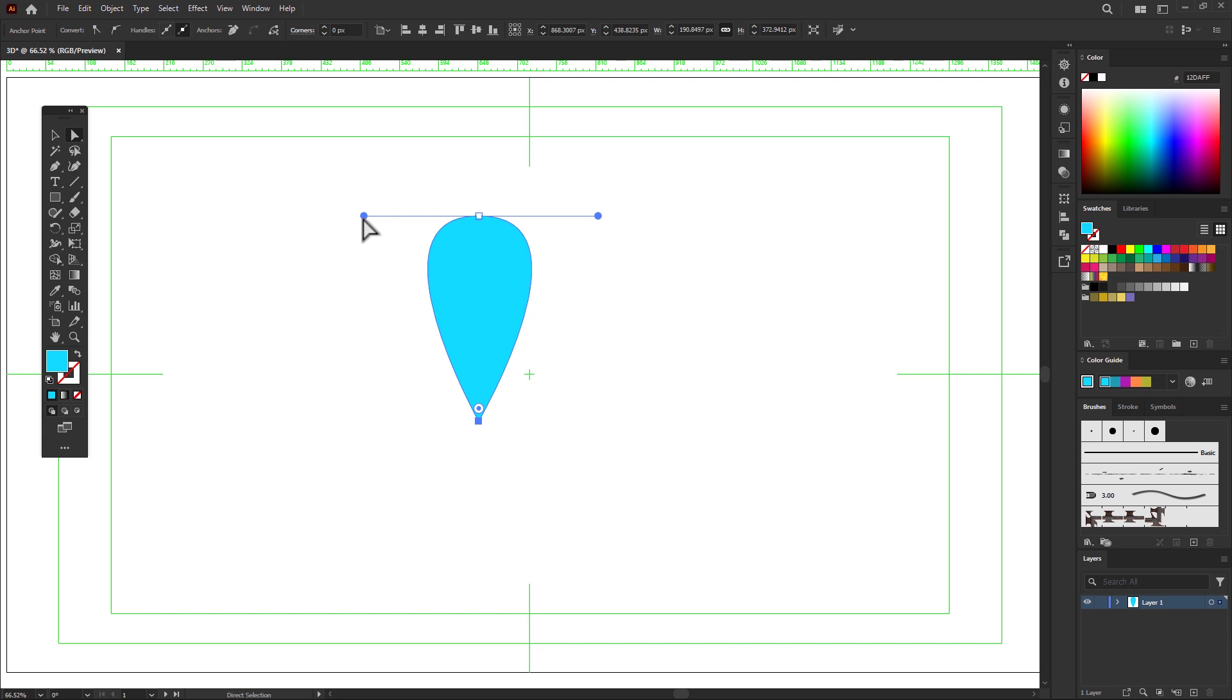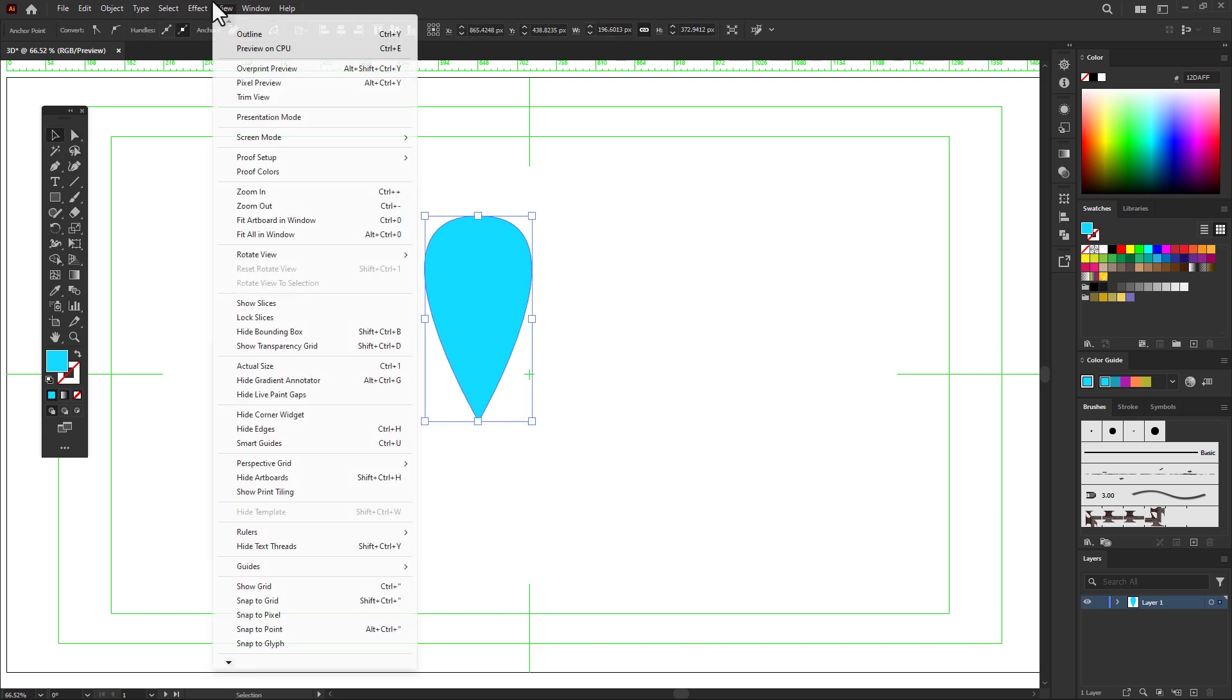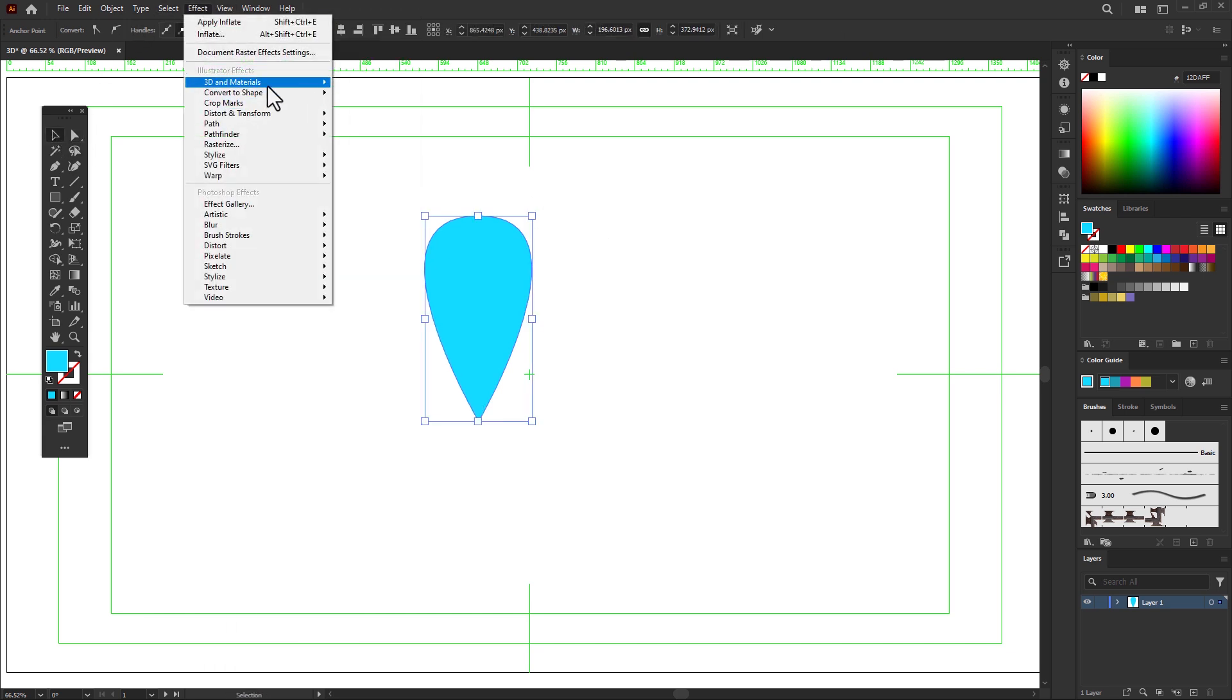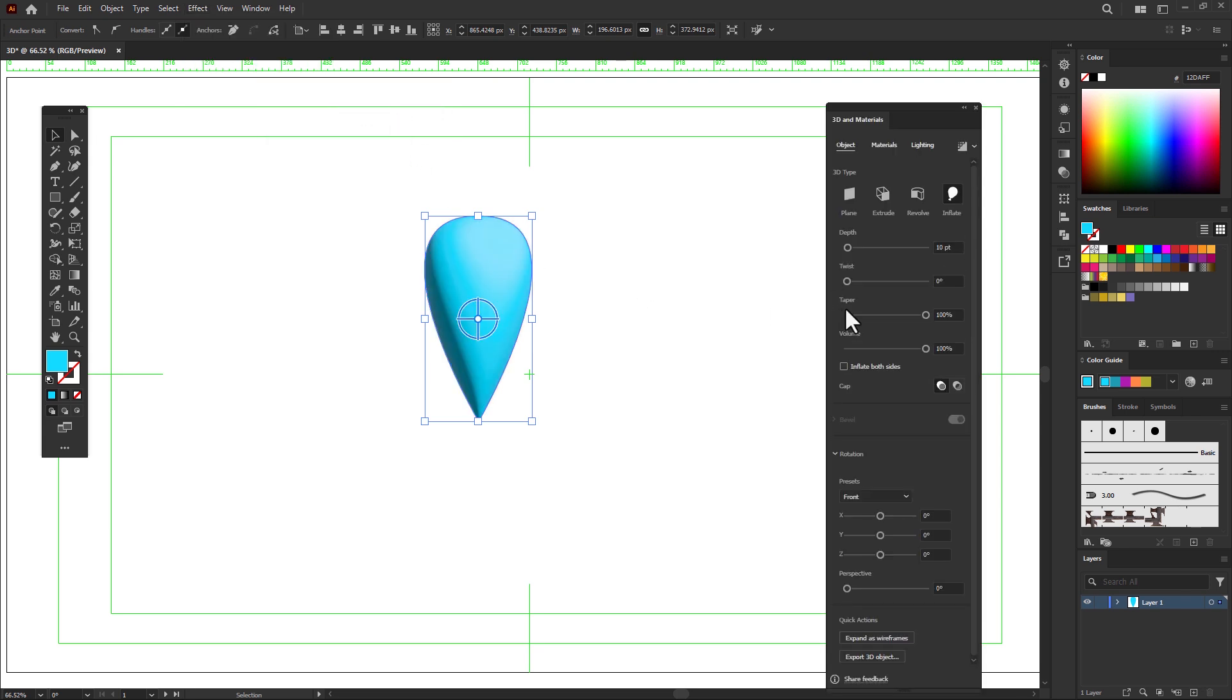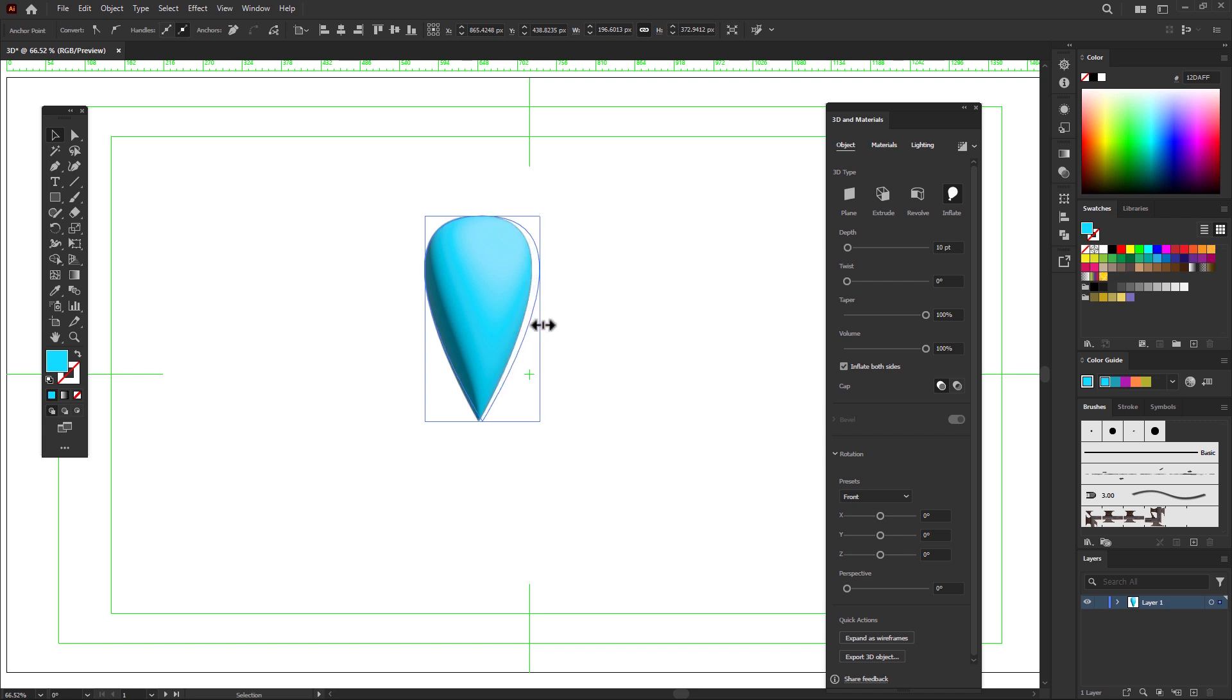And now, go back to Effect, 3D Materials, select Inflate. And turn on Inflate both sides. Okay, you can control by scale.